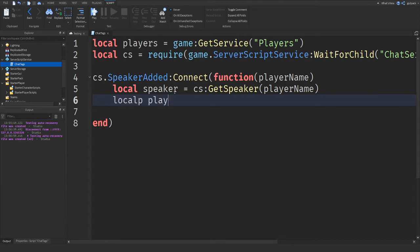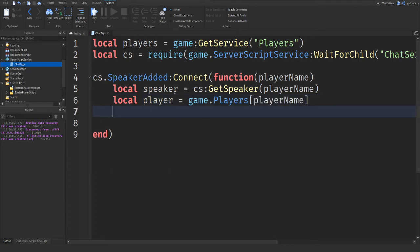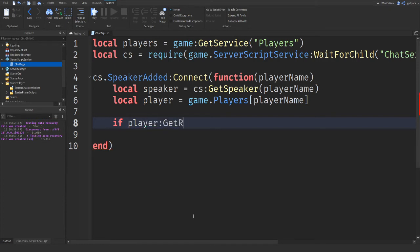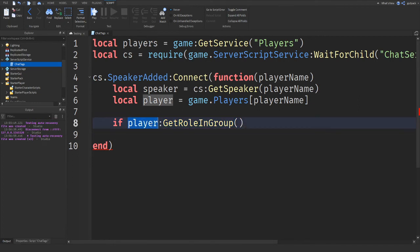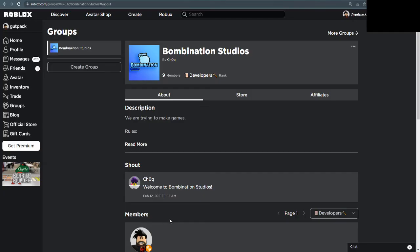Yep. And now let's do local player equals game.Players, do some square brackets like that, and then say playerName. Now this is the part where I'm going to declare to check what role they're in the group. So to do this, just say player:GetRoleInGroup. So this is just a function attached to the player that will only, its only job is to get the role in the group that you request. So it takes one parameter. We need to pass in the ID of the group that we want. And I have that.